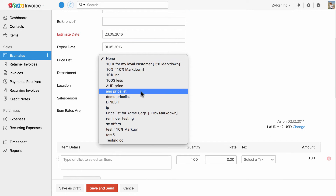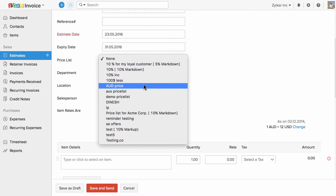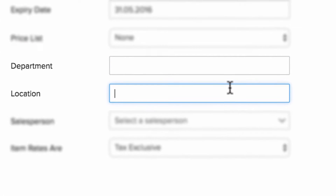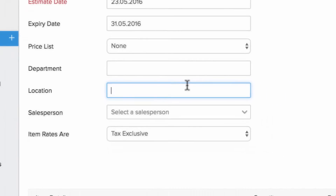You can choose the price list from this drop-down. Please note that the price list can be added under the item section. These are the custom fields which I've created for estimates. To create a custom field, please go to Estimate Preferences under Settings.